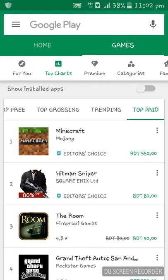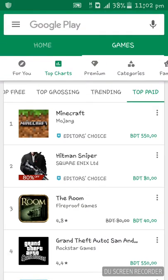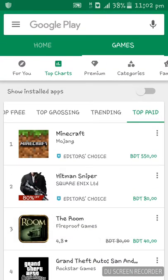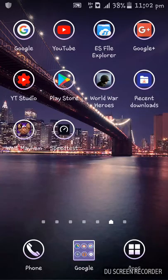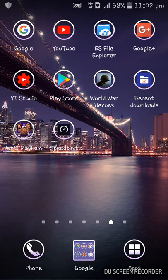Minecraft is from Mojang, Hitman Sniper is from Square Enix Ltd, The Room is from Fireproof Games. I am going to tell you a way to download these paid apps for free on your Android. If you like this video, please subscribe to our channel.